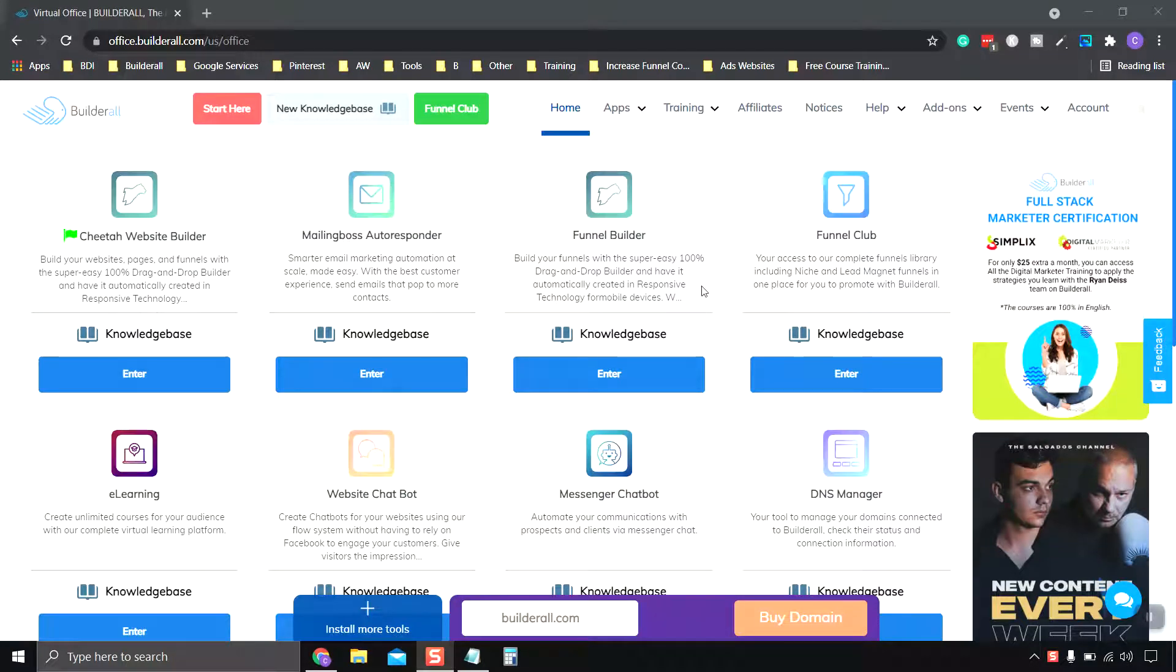Hello everyone, my name is Cody and in this video we're going to show you how to change or create a new share image for your BuildRL website.